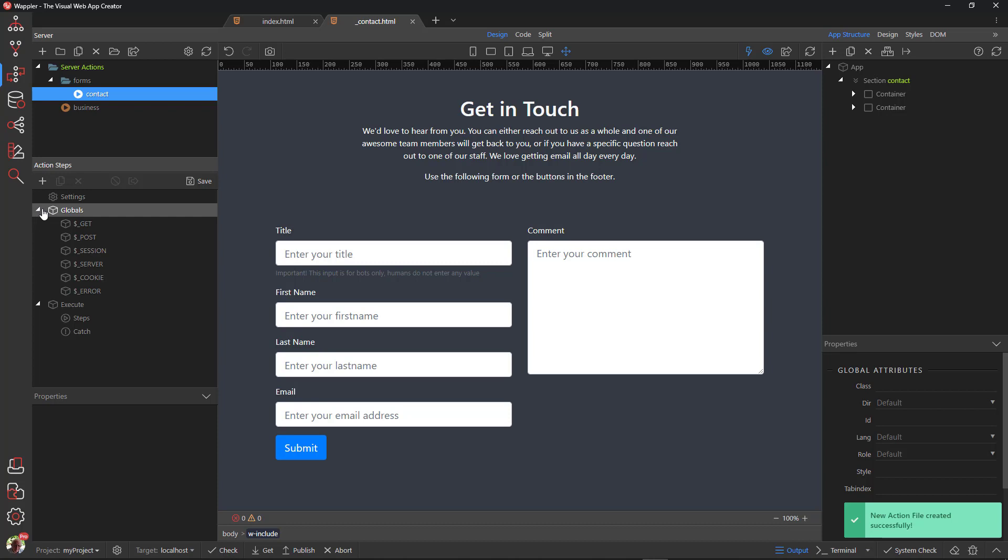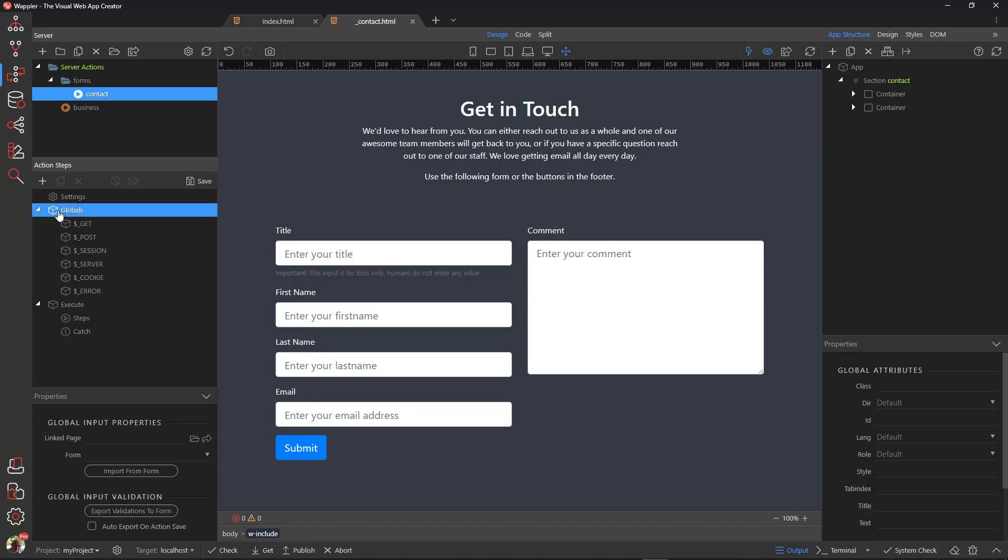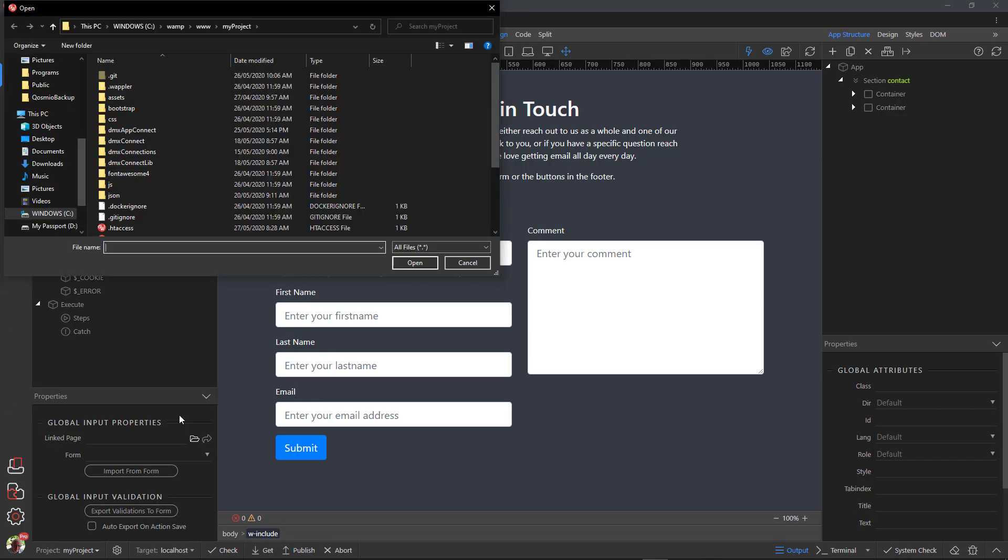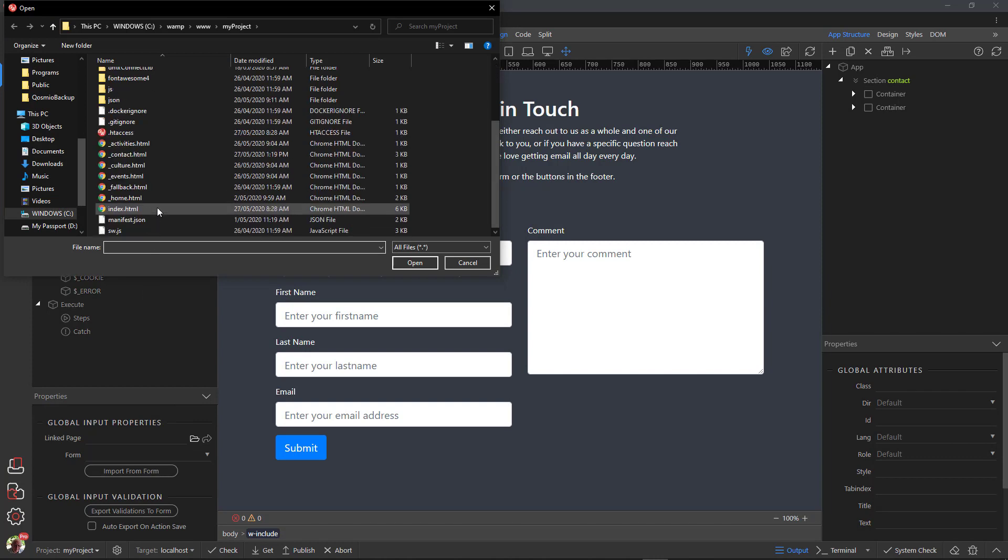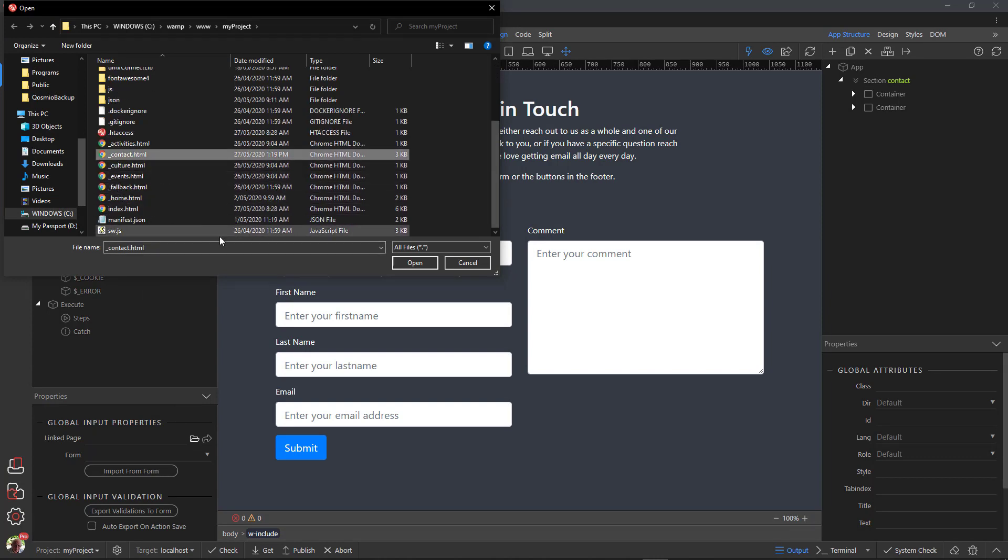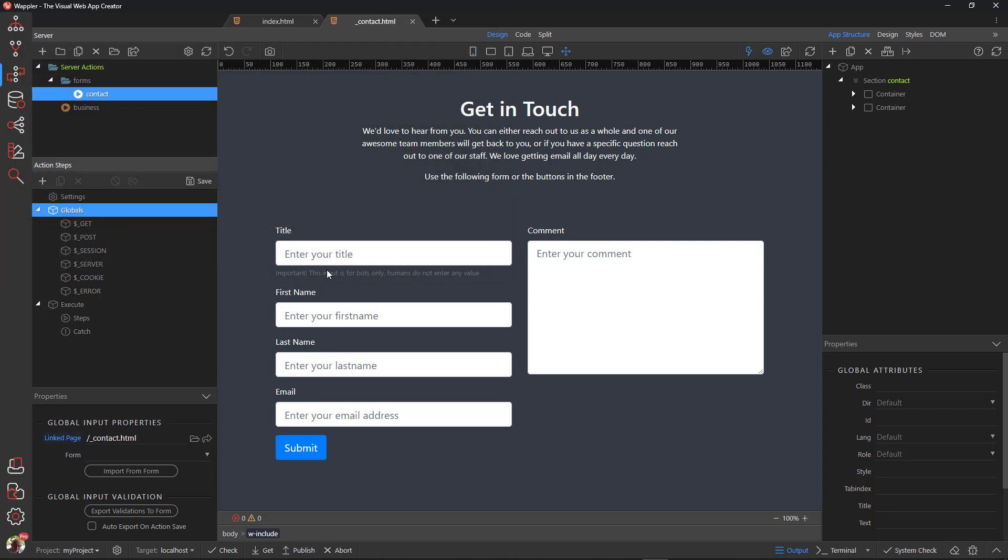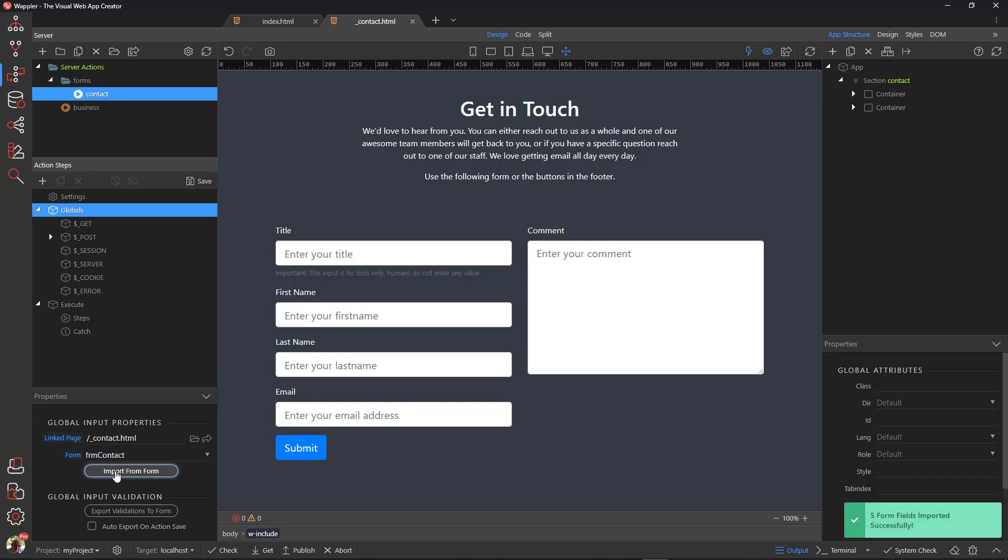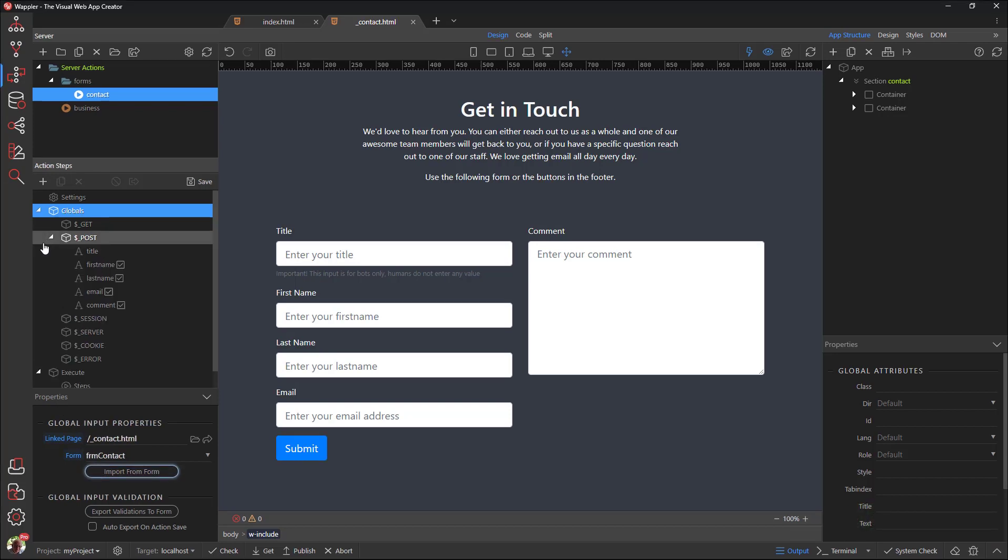Under Action Steps, select Globals. Under Properties, select a linked page. Choose our form for the form field. Click the Import from Form button. Under Post, check to see if all of the fields are present.